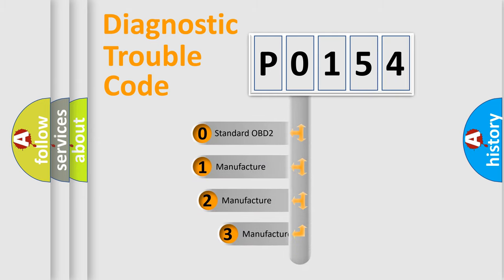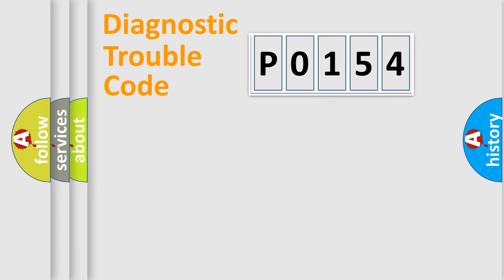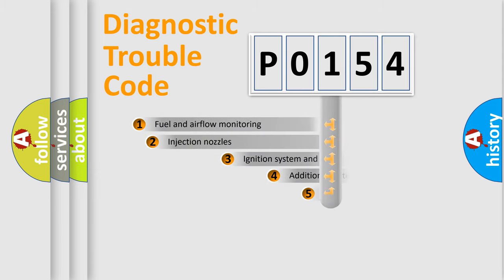If the second character is expressed as 0, it is a standardized error. In the case of numbers 1, 2, 3, it is a more specific expression of the car-specific error.